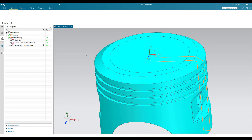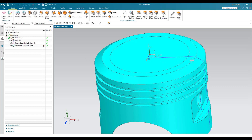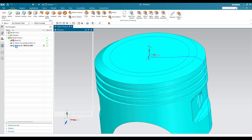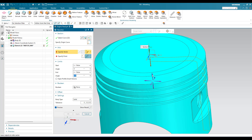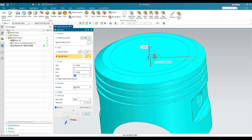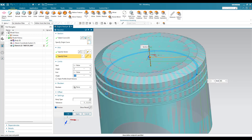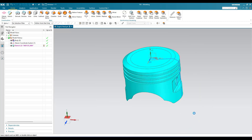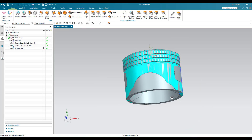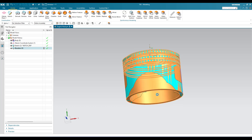Now what I have to do is revolve this. Go to Revolve and select this particular sketch. Now it is asking for a vector — the vector is along this direction and the point is this. Click OK.